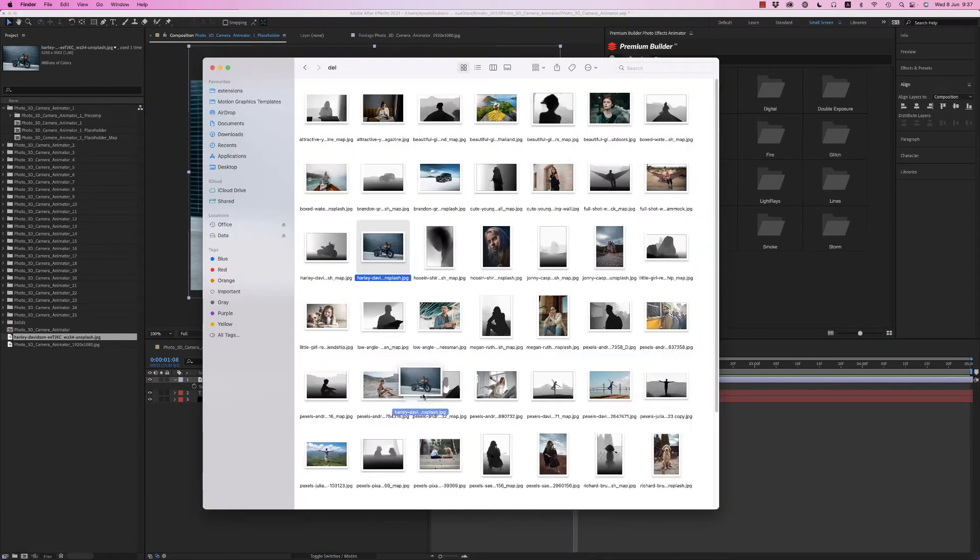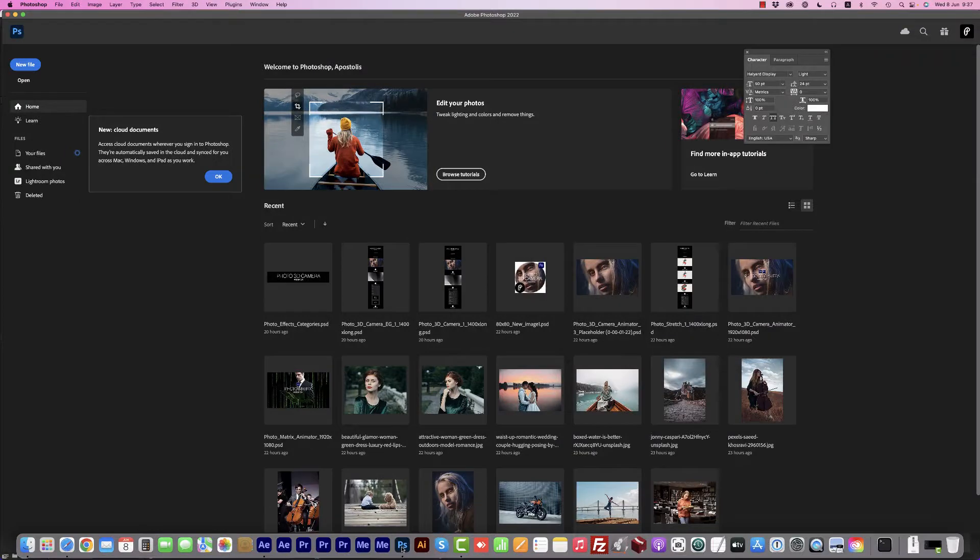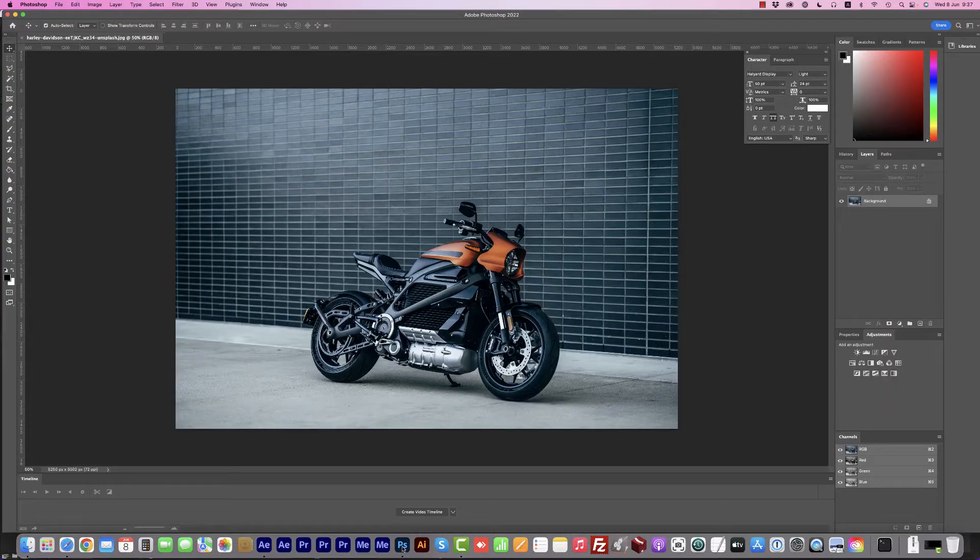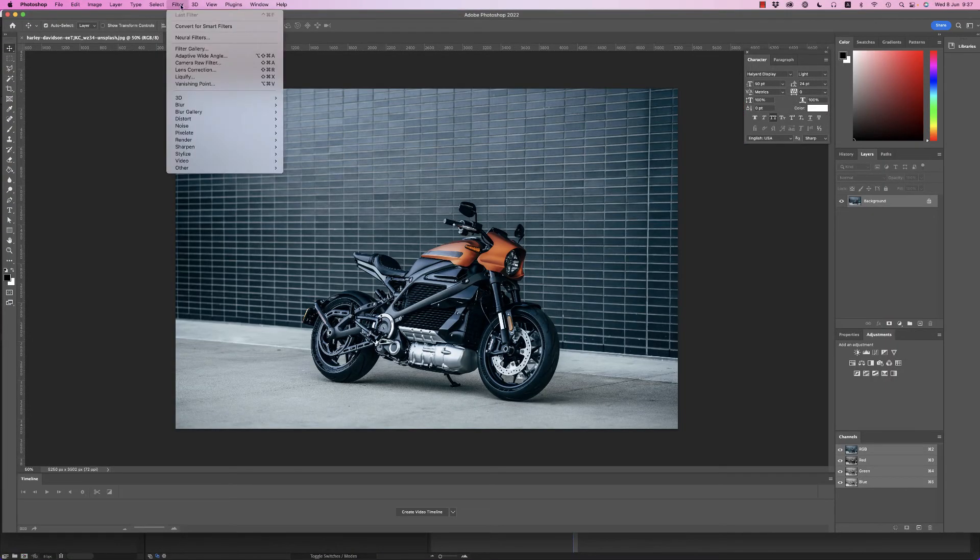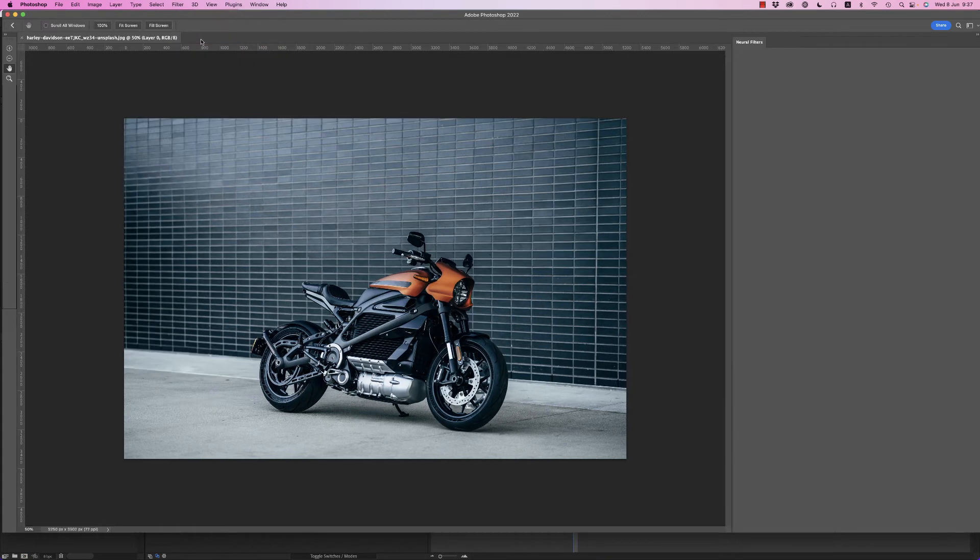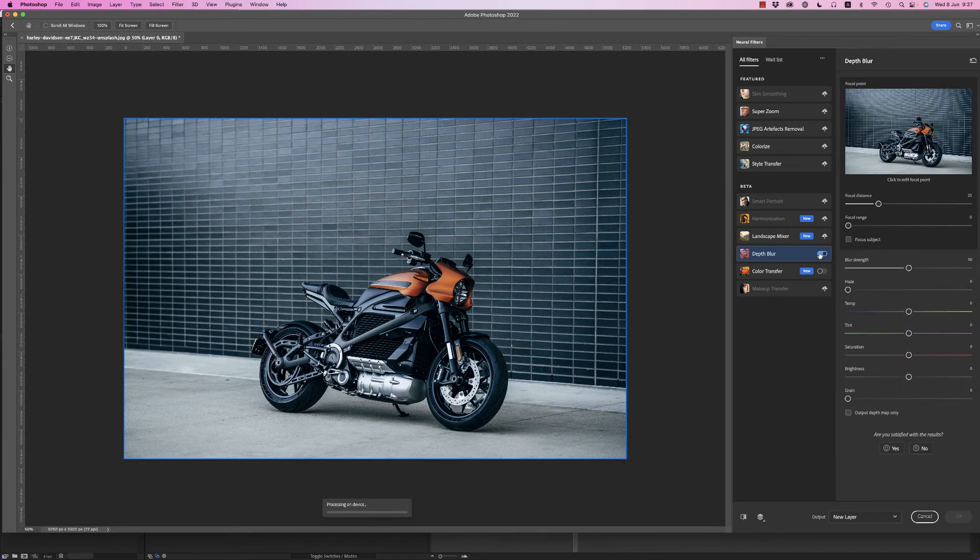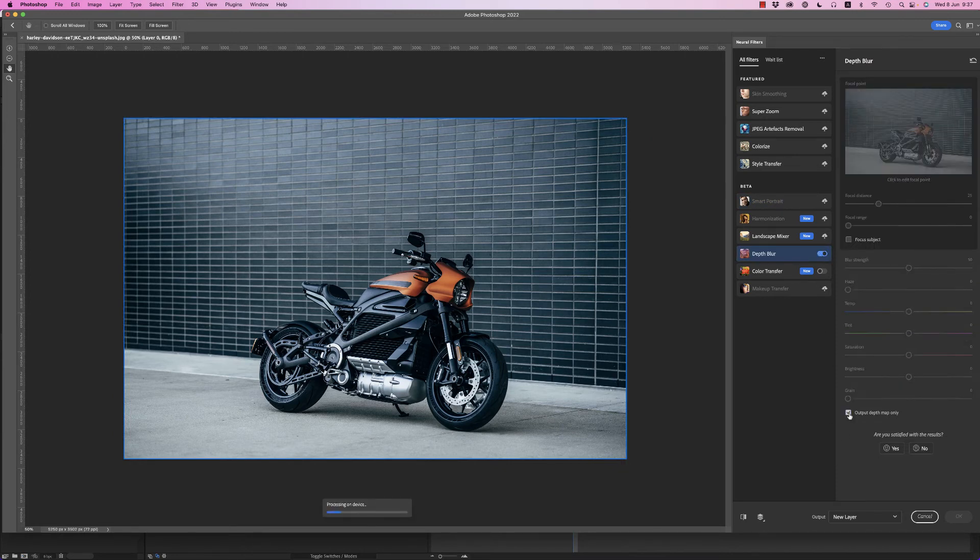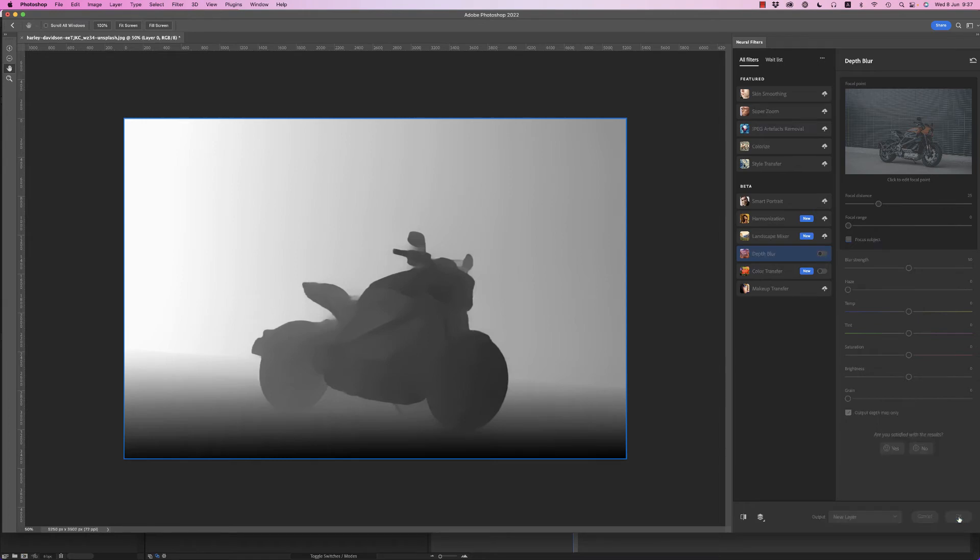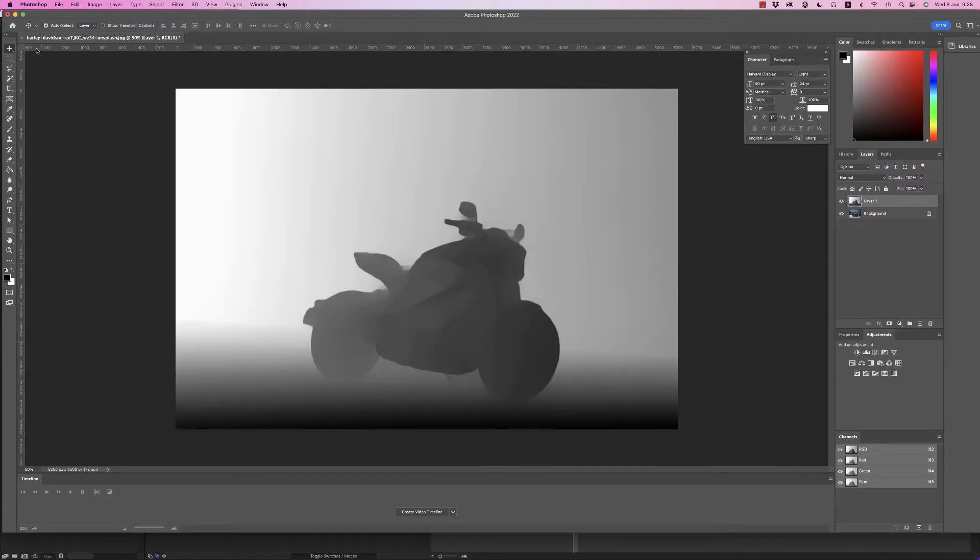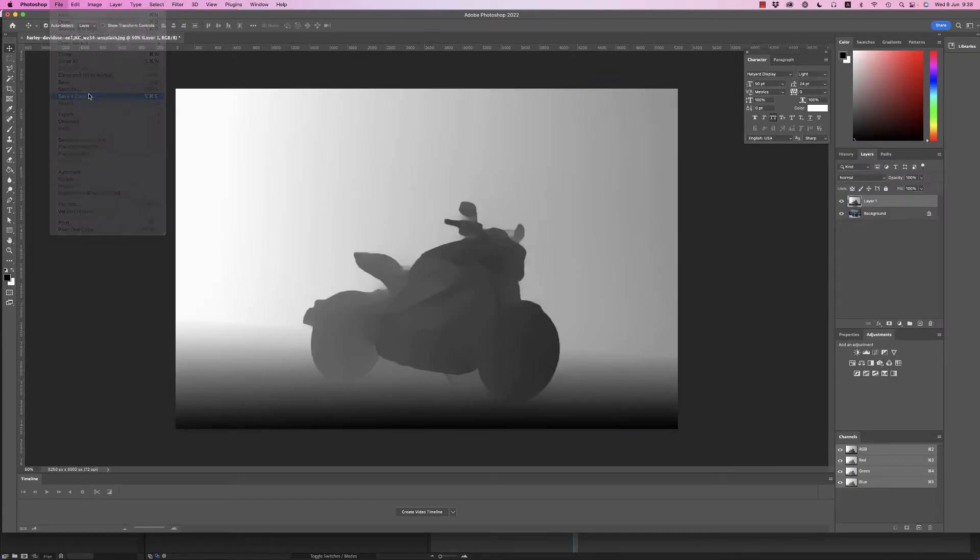So bring this photo to Photoshop and select Filter, Neural Filters, depth map. Just click, click output depth map only, and remember to put focus subject off, not on, off, to have better quality. Click OK and just save this as a copy as a JPEG file as the same name with the map.